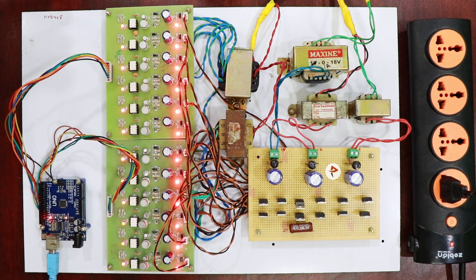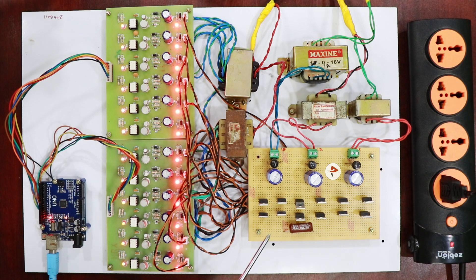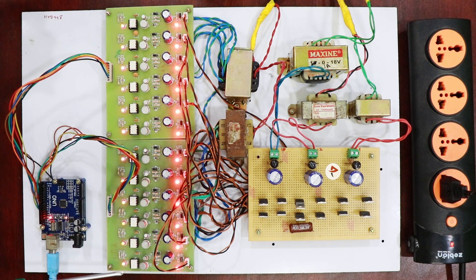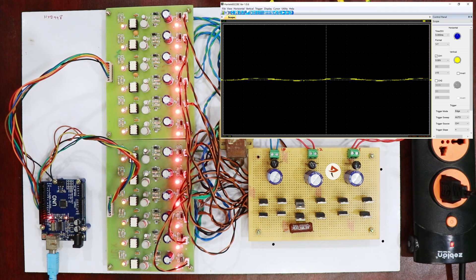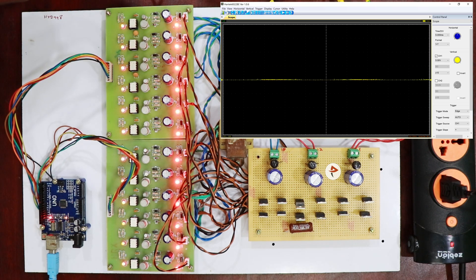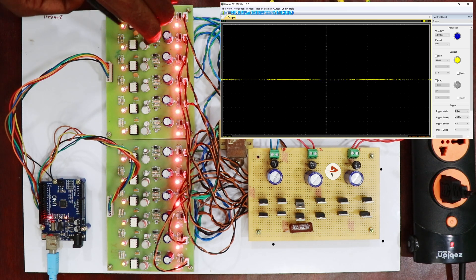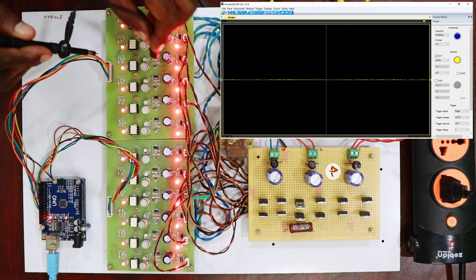Here we are using 3 single-phase inverters, with 12 MOSFETs total. That is why we are using 12 individual TLP drivers. We can check all those 12 and see the waveform.